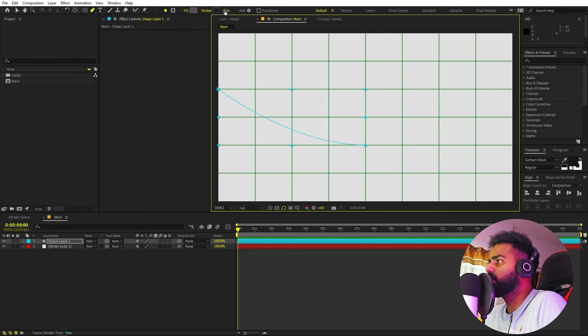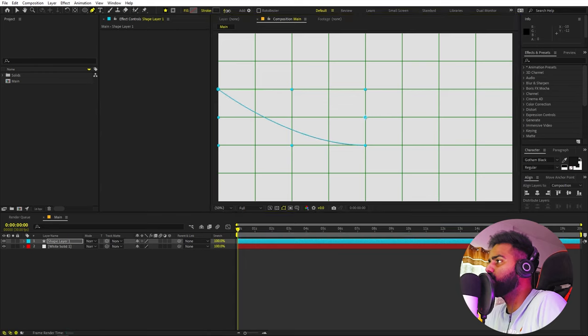Instead we only want the stroke, so I'm going to increase the stroke amount to something like 10 for now.